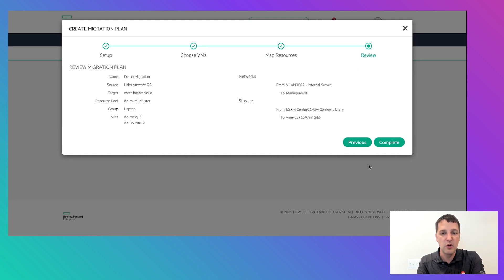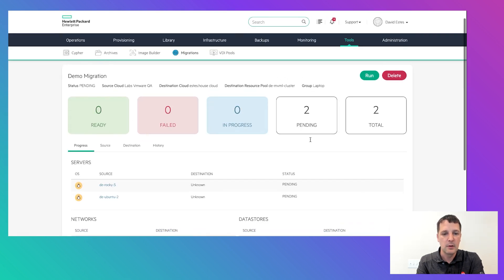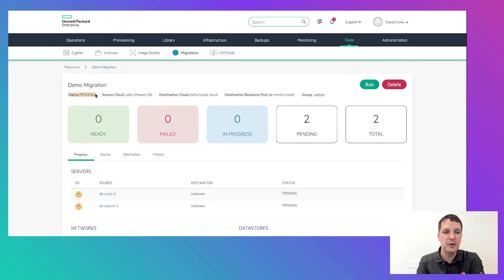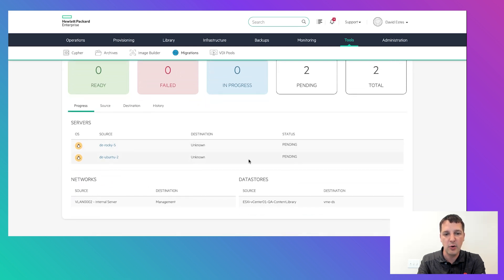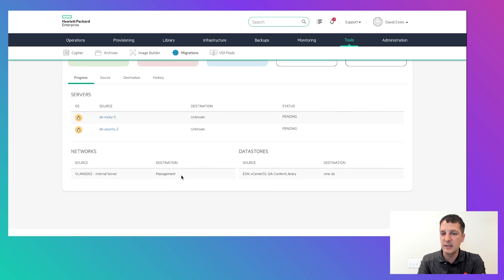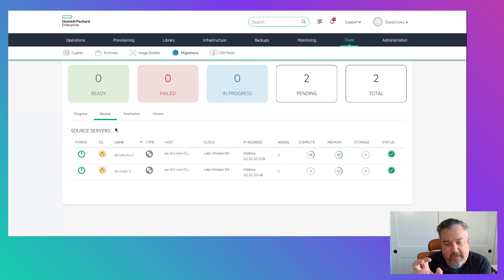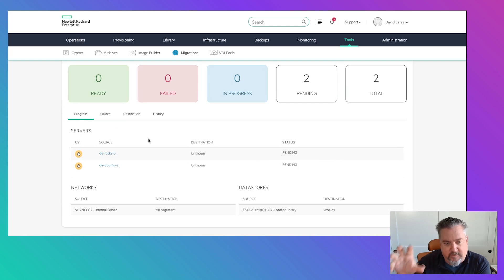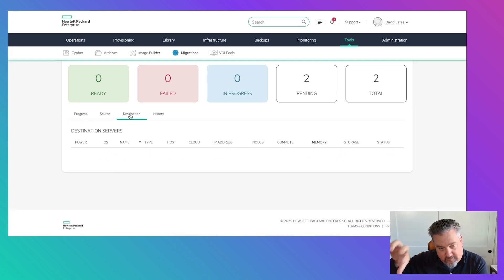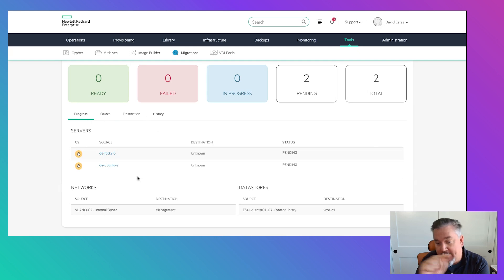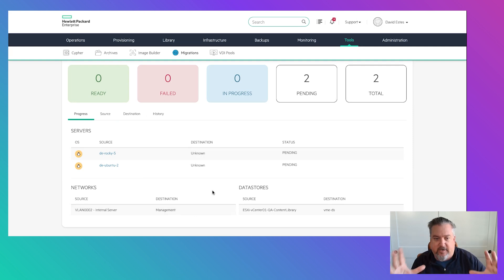We get a nice review to view all the things you've added, then hit Complete and get this detail page. The migration plan is in a pending status — you can see the source, destination, and progress. Currently there are no destinations yet in your mappings. So you haven't kicked off the migration yet; you've established the plan, identified your source VMs and target cloud, the networks and storage targets. You're staged and ready to kick off the migration.